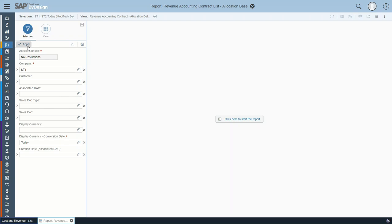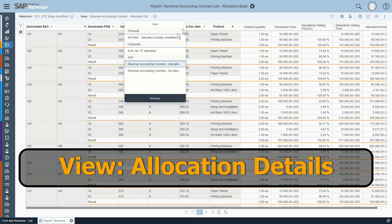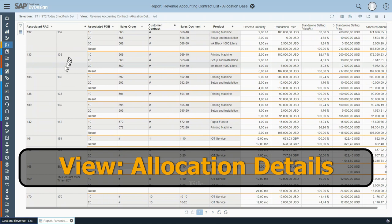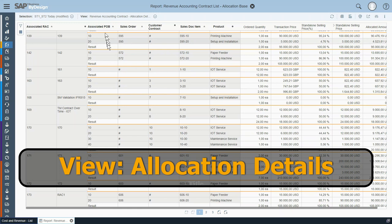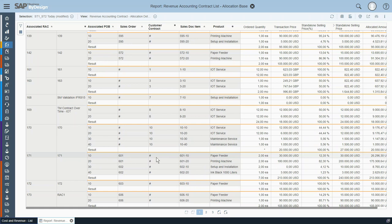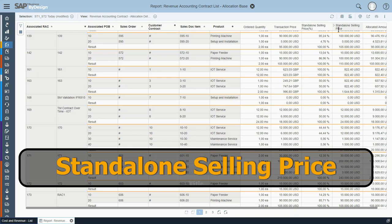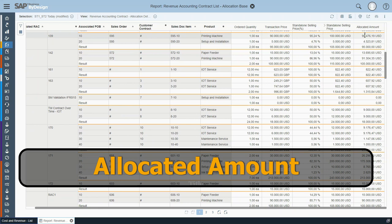Let's execute the report. The view we have chosen is the initial view. Up here you can see the associated revenue accounting contract and, in case it's maintained, its label. The structural information shows which performance obligations exist, the associated sales order or customer contract, the product, and then multiple key figures: what is the ordered quantity, what is the transaction price, information on the split, the standalone selling price used, and then as a result the allocated amounts.